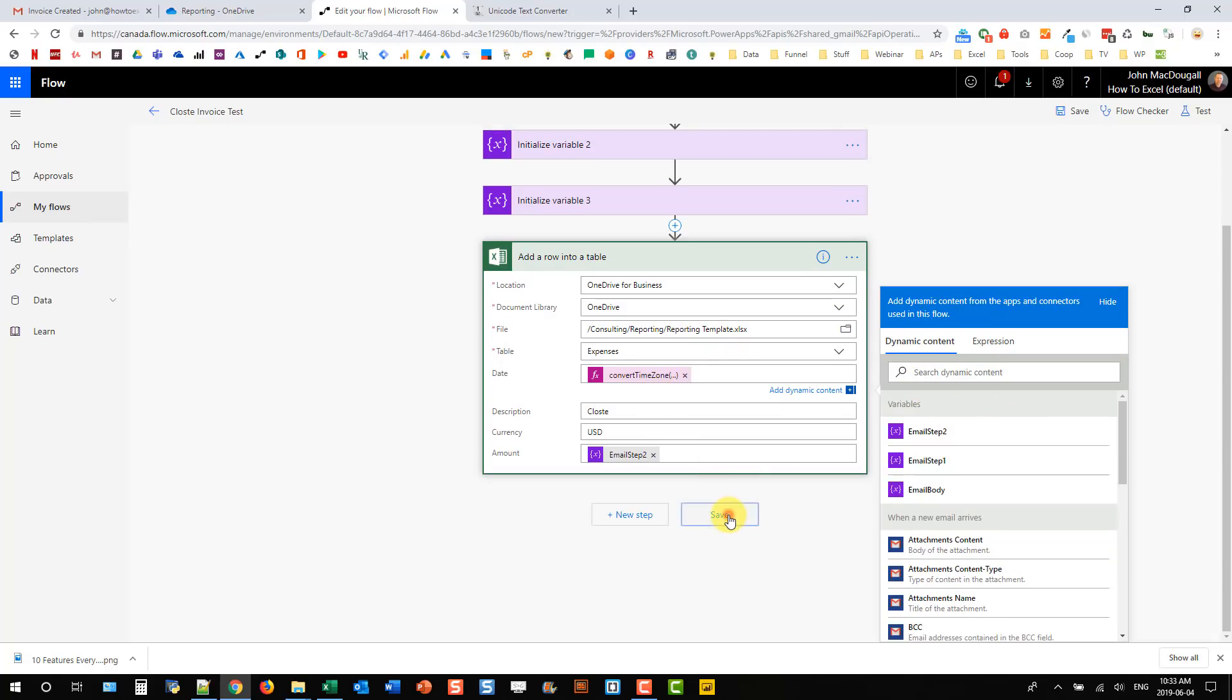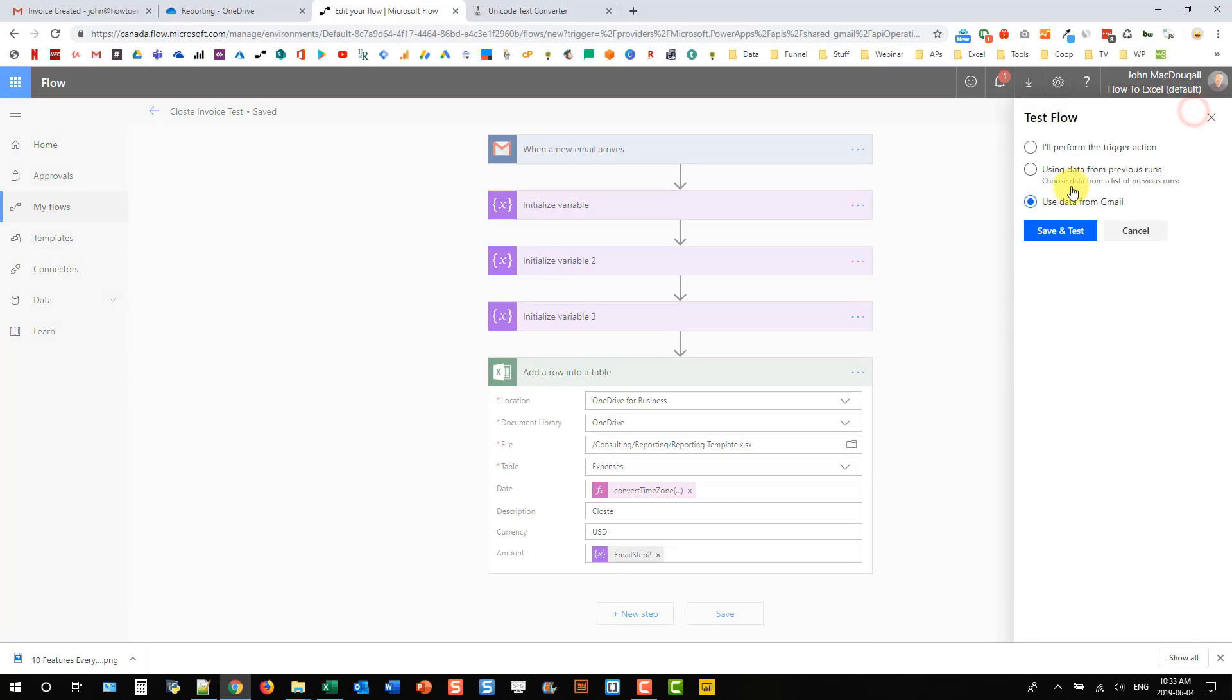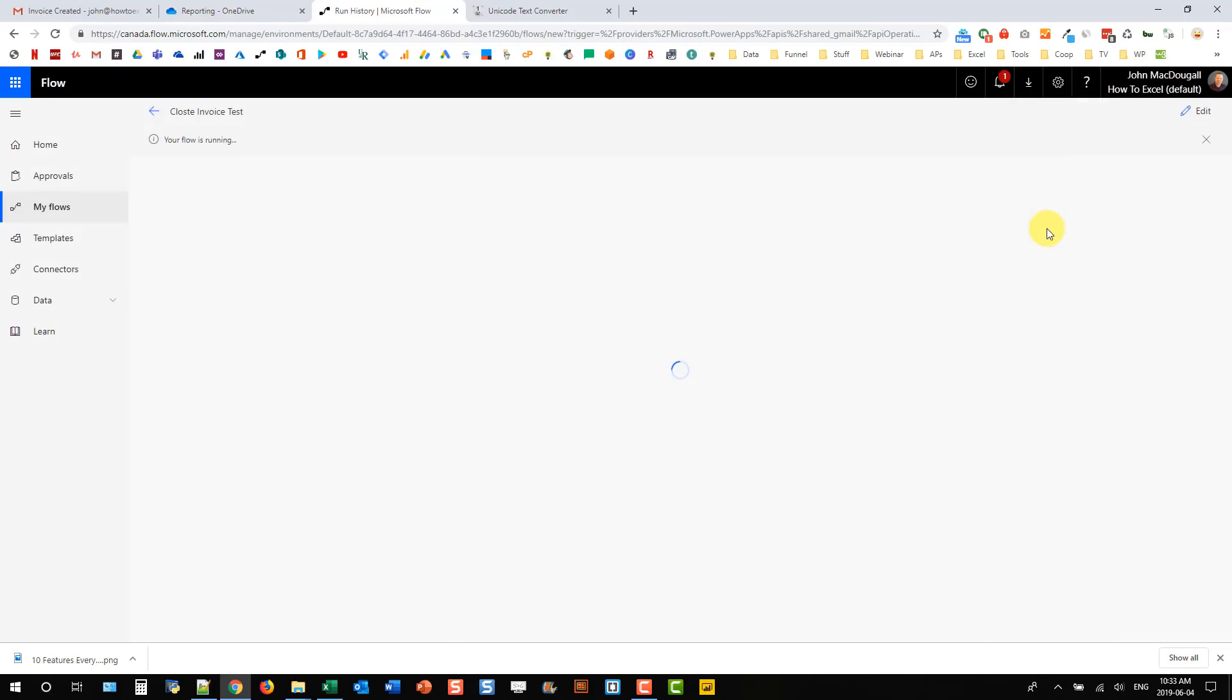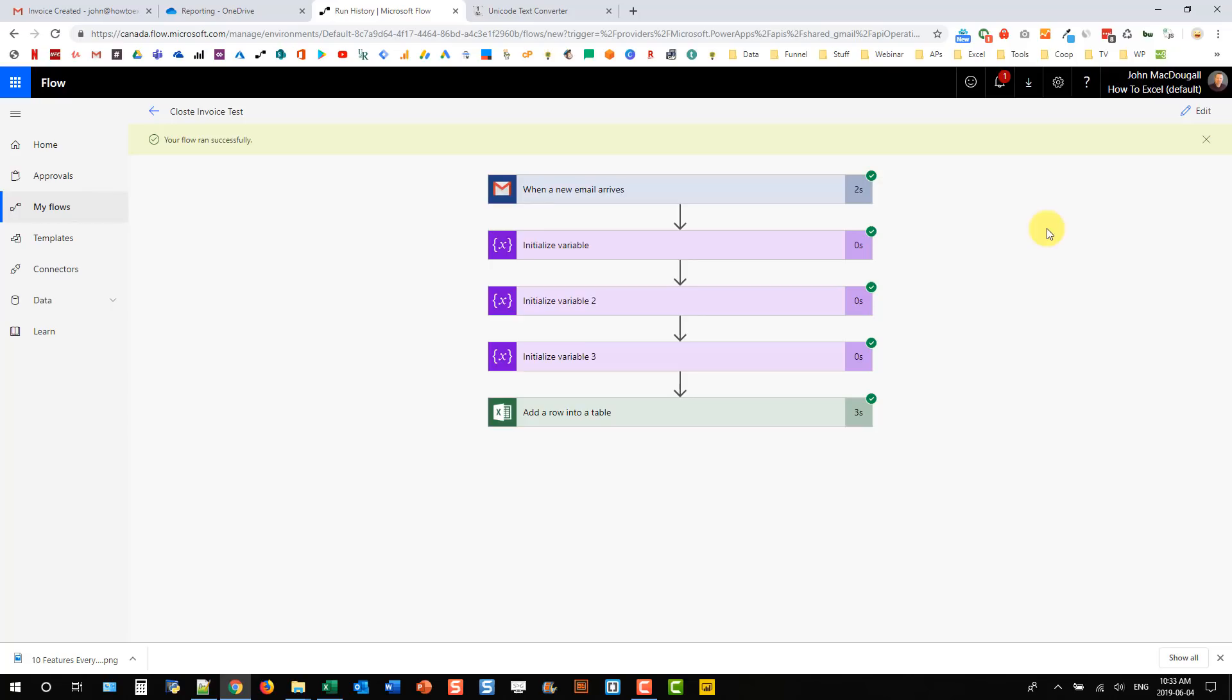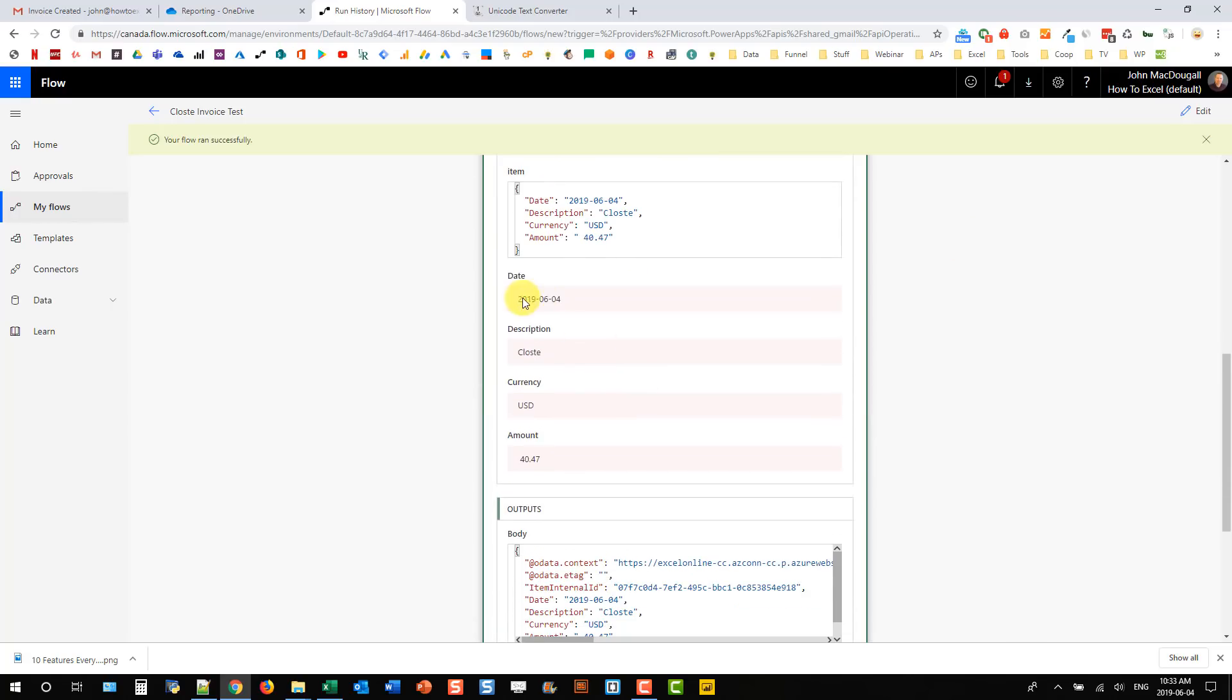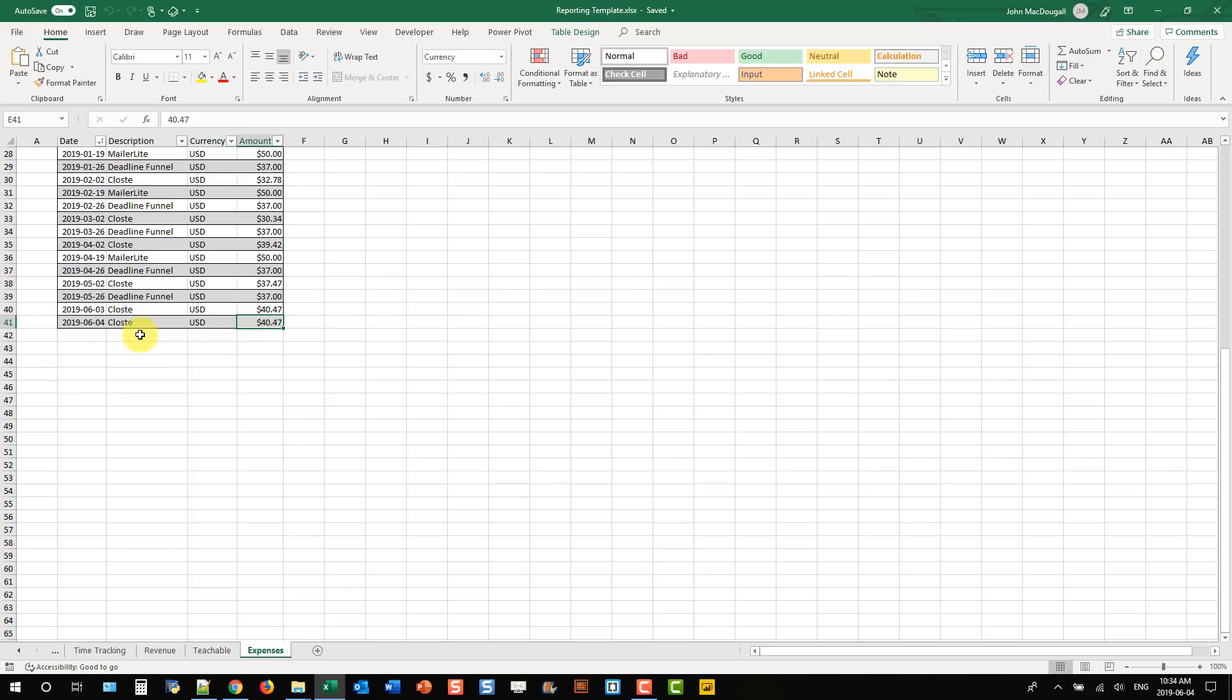And I can save that and test it out. And let's use our Gmail data. So our flow ran successfully. And we can take a look at the fields that it created. So the 4th of June, Klaus, USD, and 4047. And let's head into our spreadsheet and take a look. And there we go. So here's our new entry, 4047. And so there you have it.